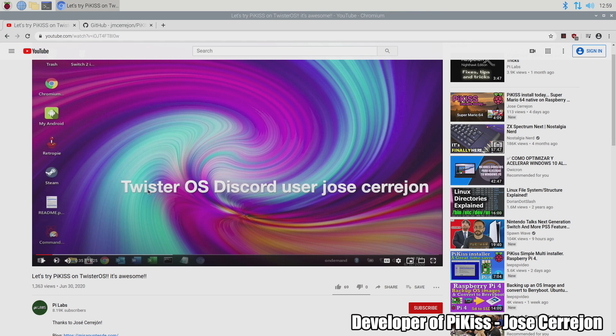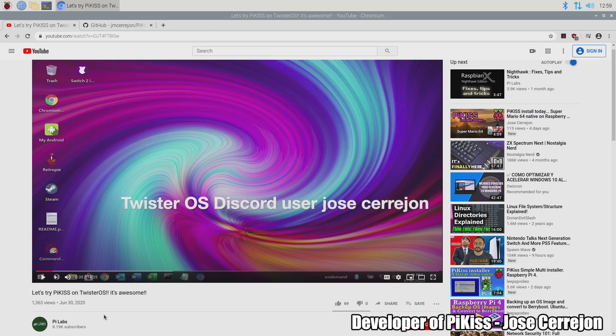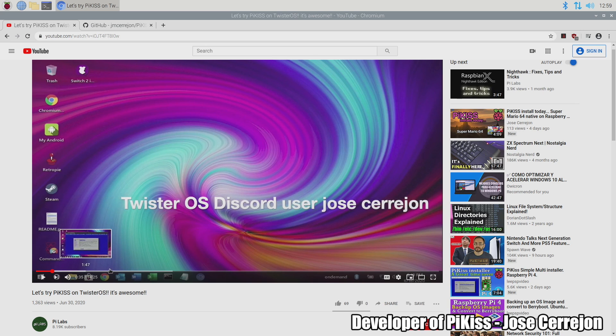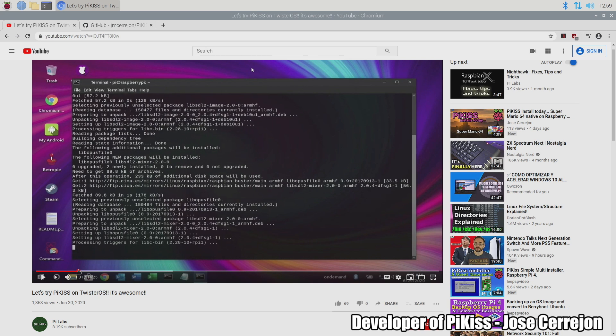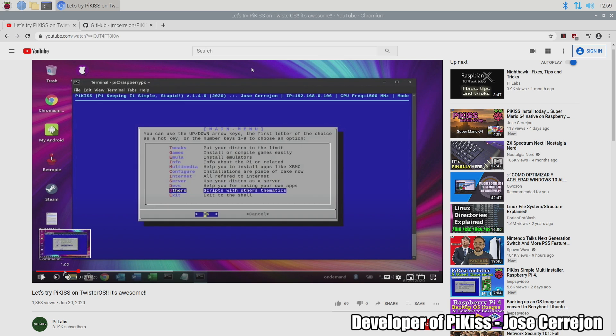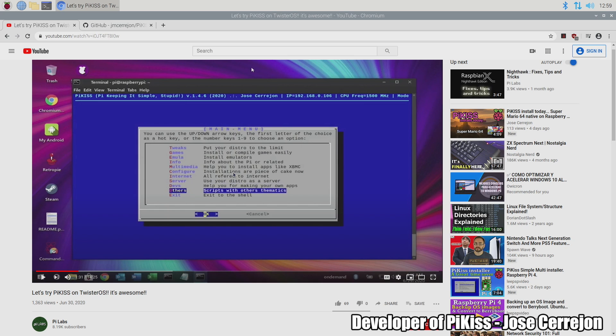About a week ago I had Salvador from Pi Labs contact me about PiKiss because he posted a video on his Pi Labs YouTube channel with the creator of PiKiss going over some of the features here. Overall this is an amazing application for your Raspberry Pi.